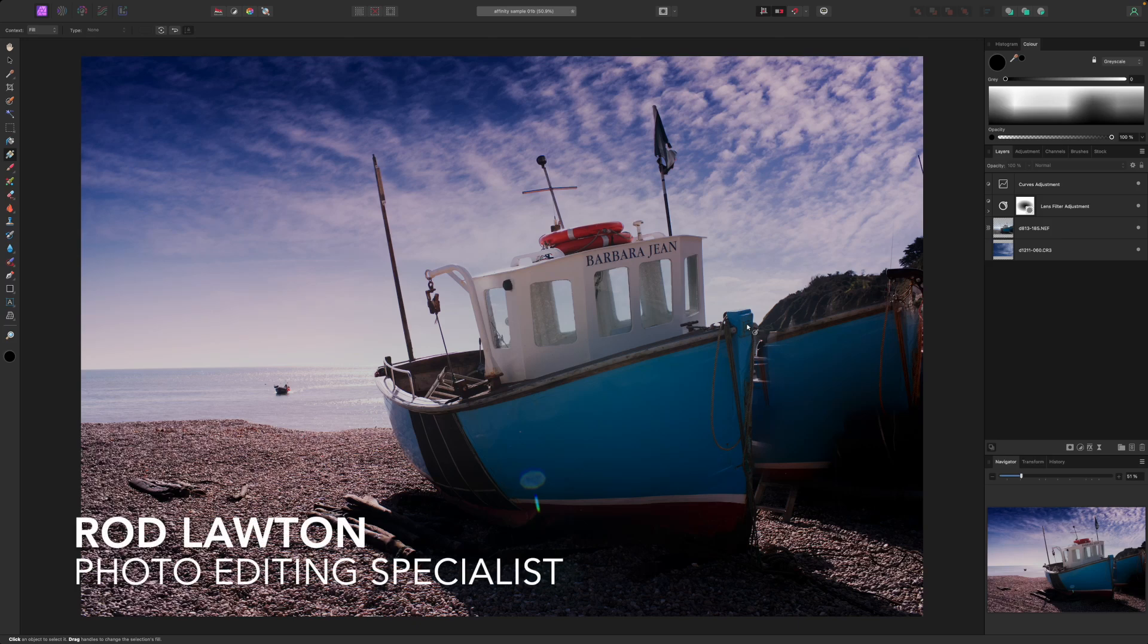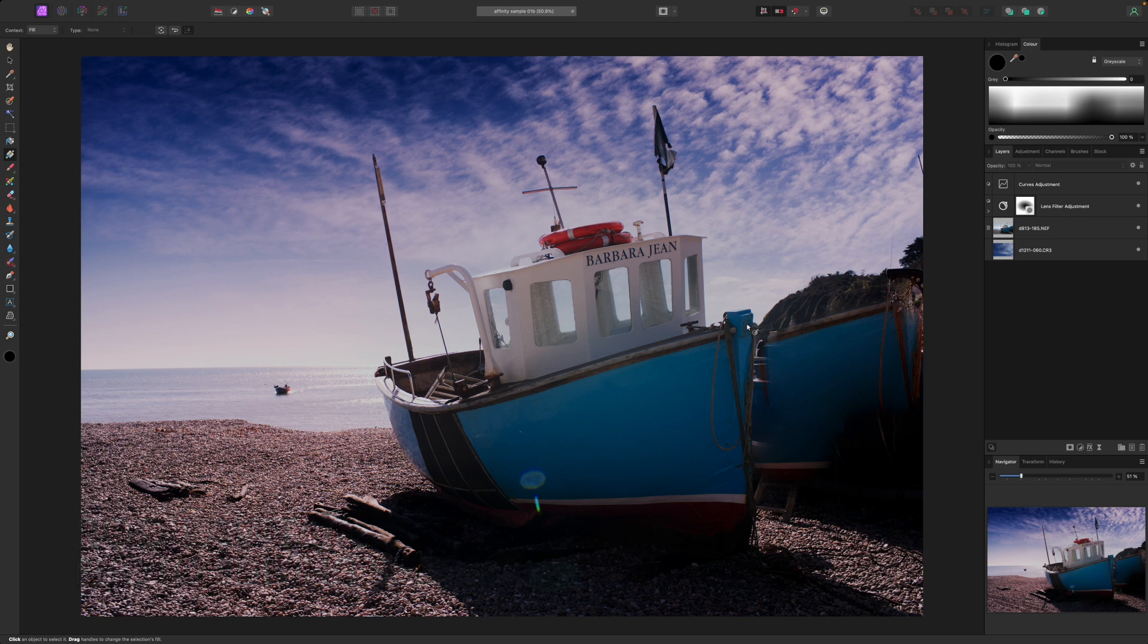Hello, I'm Rod Lawton and in this video I'm going to be taking a look at some of the more advanced layer blending options in Affinity Photo 2.